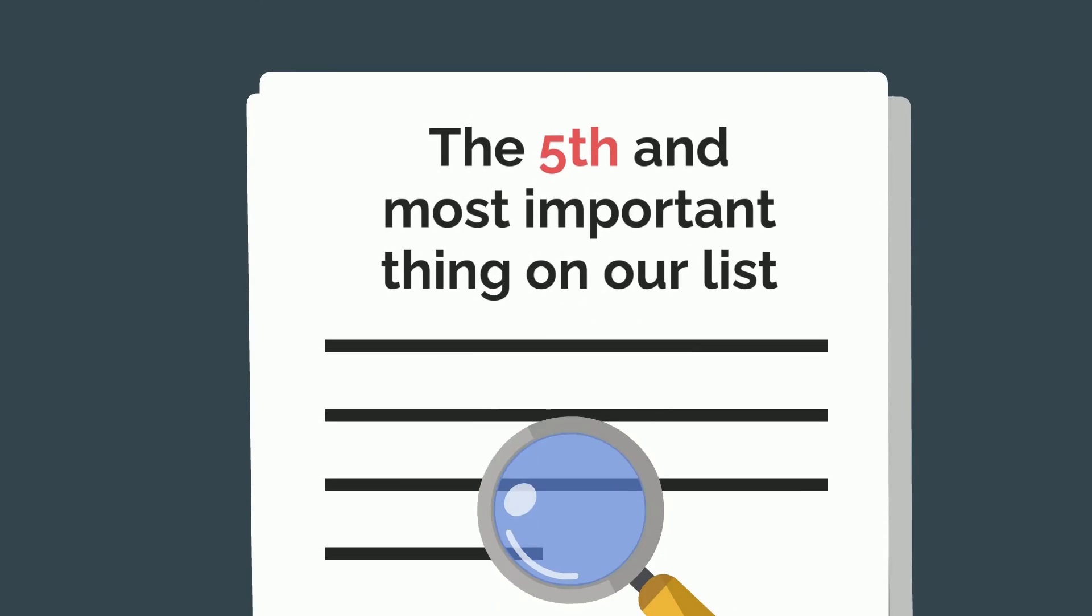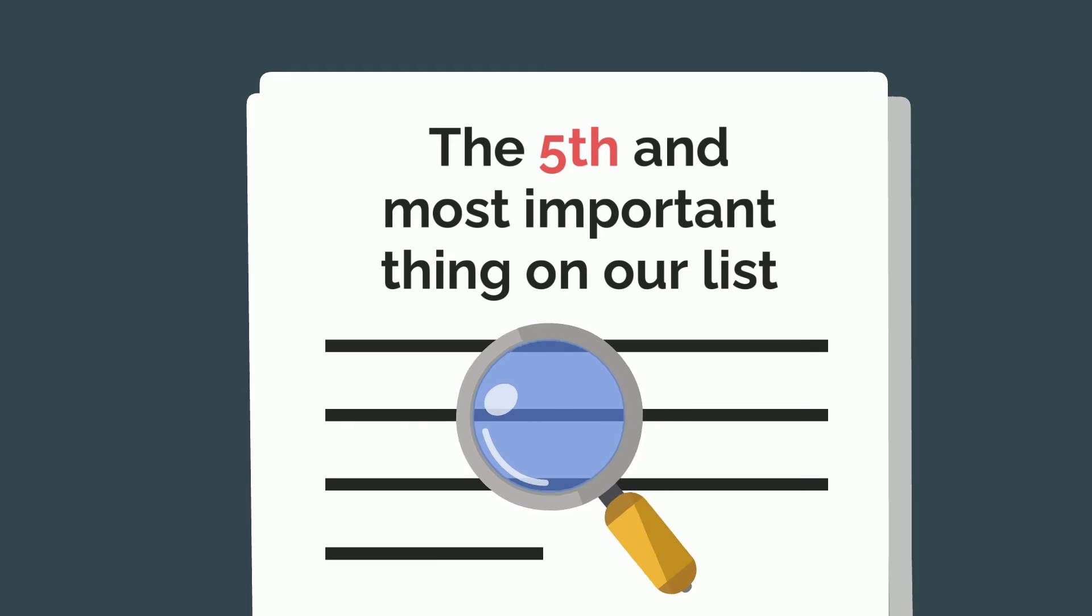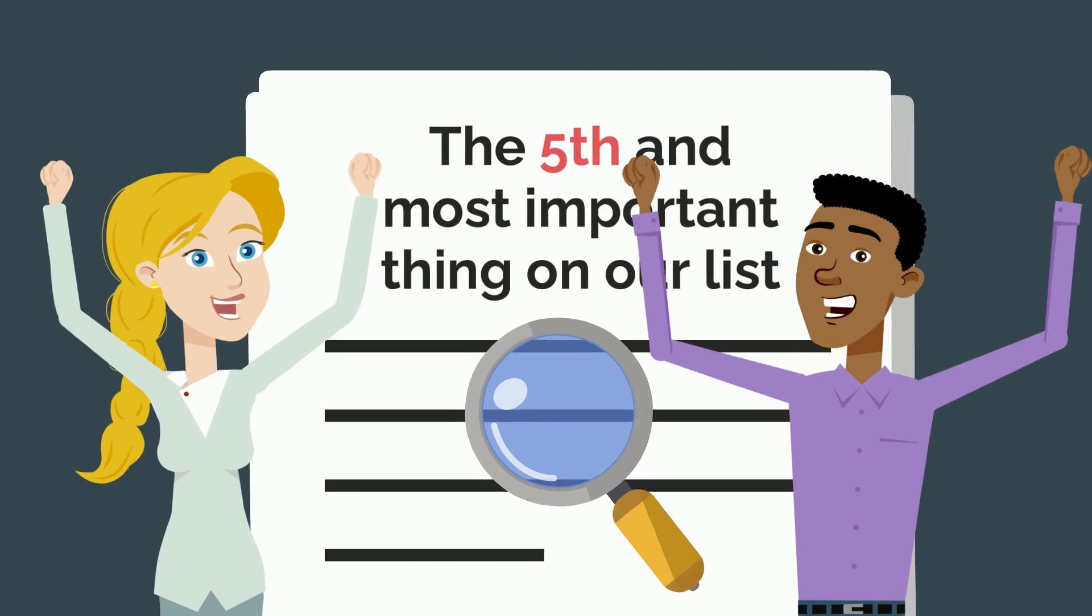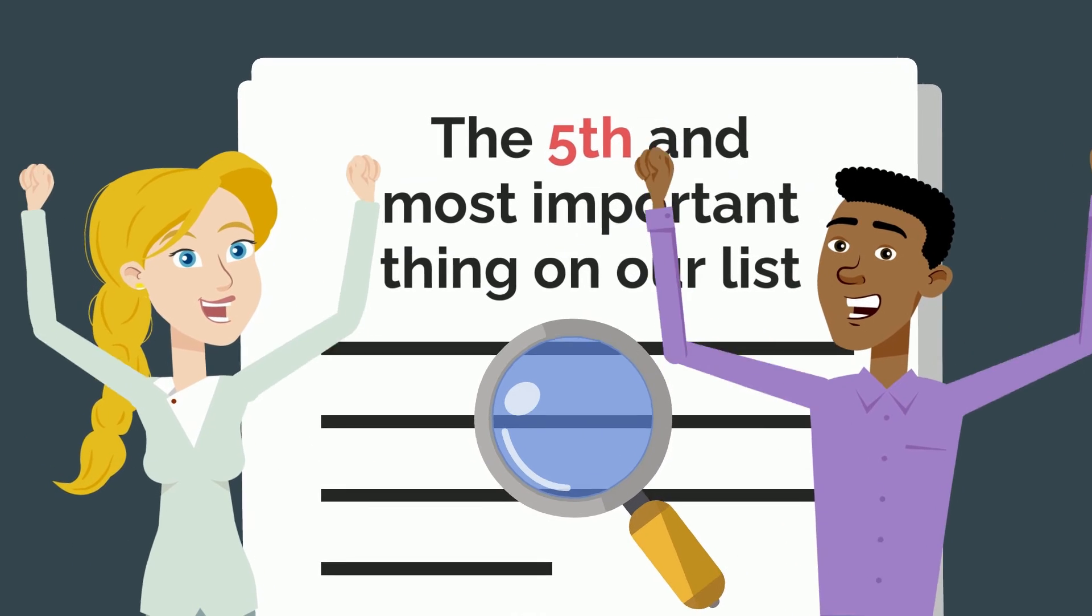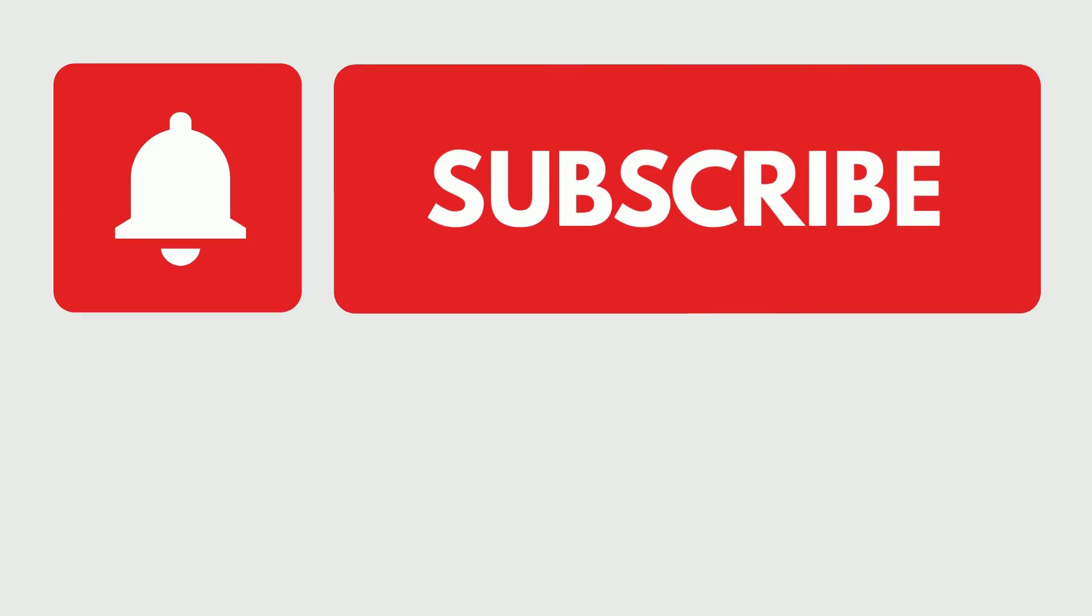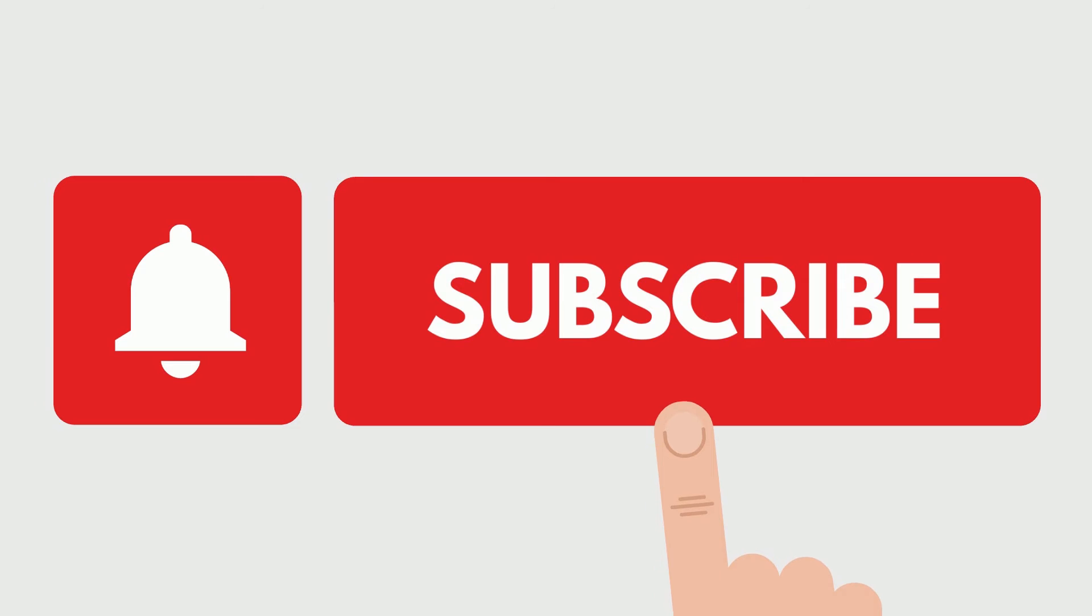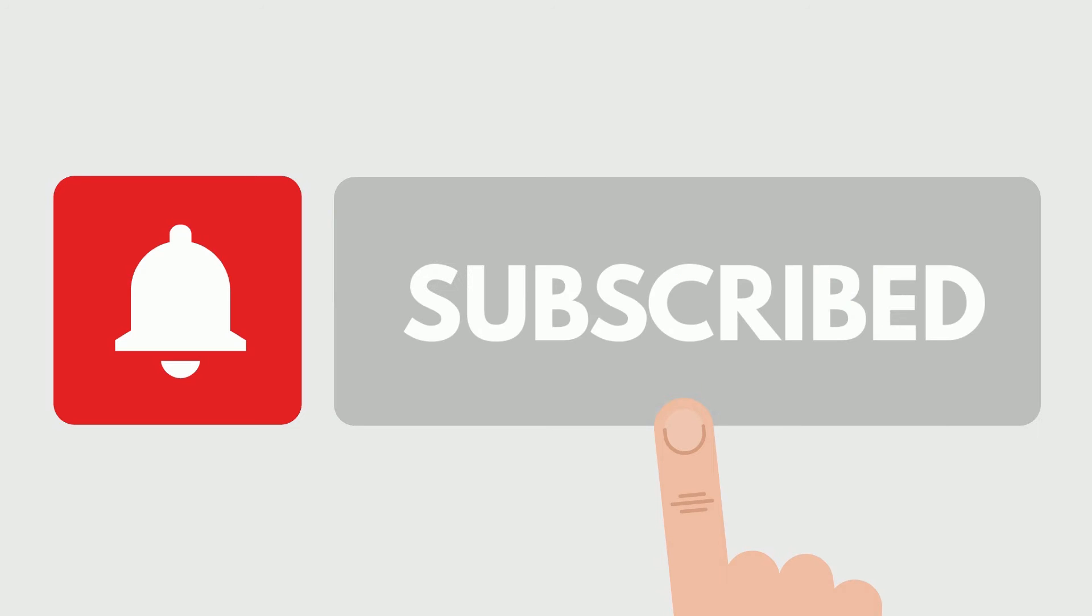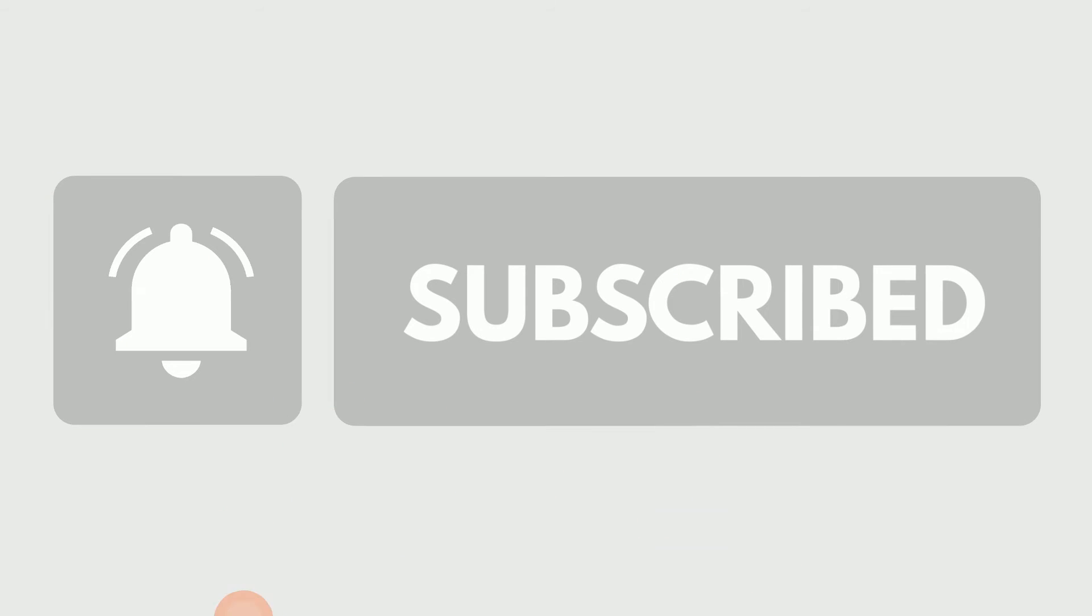Now, the fifth and the most important thing on our list that shows you'd be happy as an engineer is easily the most important: subscribing to our channel. I mean, who isn't an engineering insider these days?